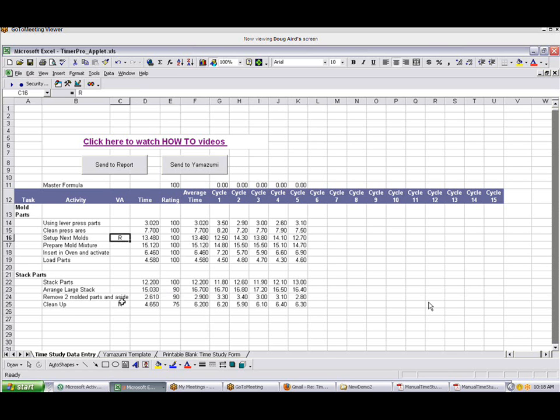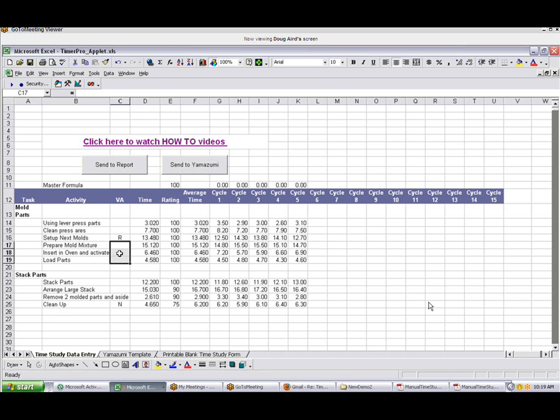You can also identify the activities that are value-added, non-value-added, and required non-value-added. Again, just leave the value-added blank. By default, it assumes a blank is a non-value-added activity. My mistake, a blank is a value-added activity.